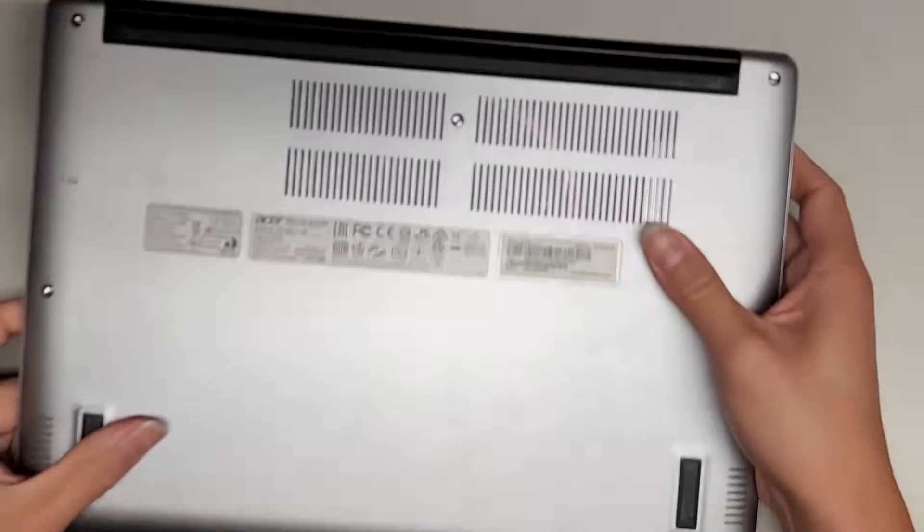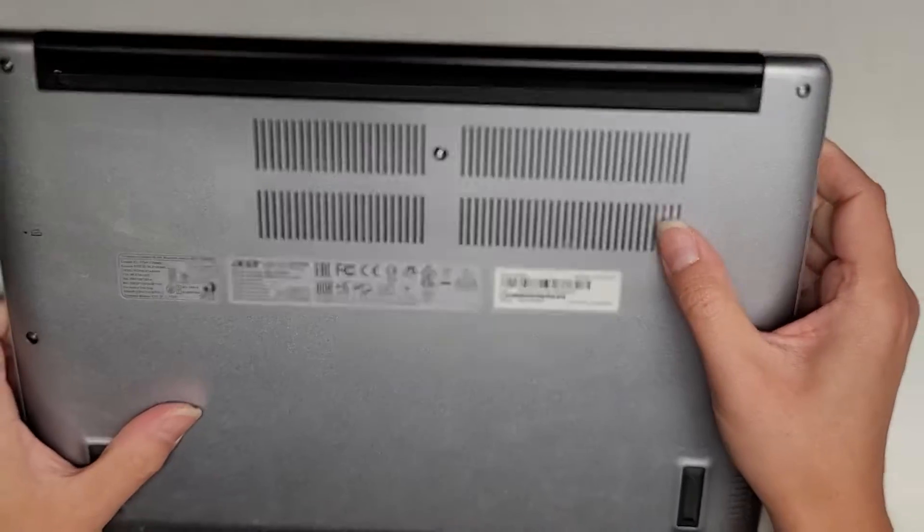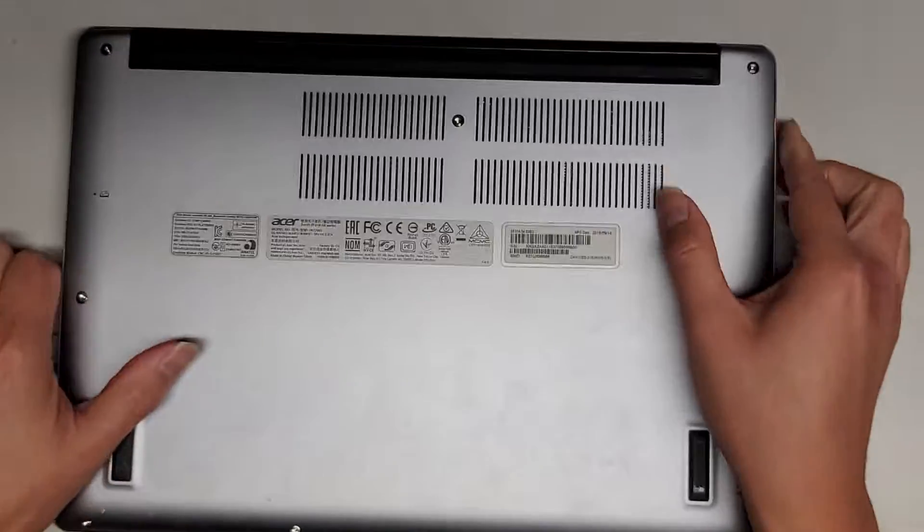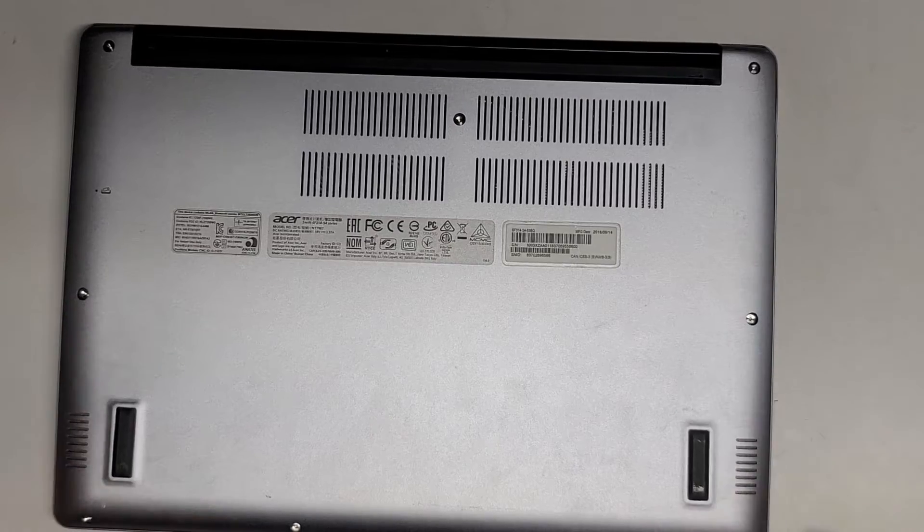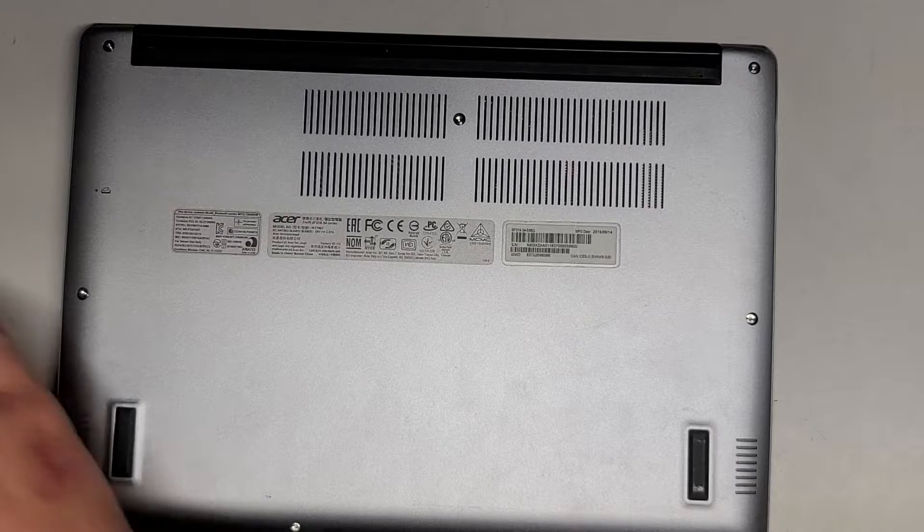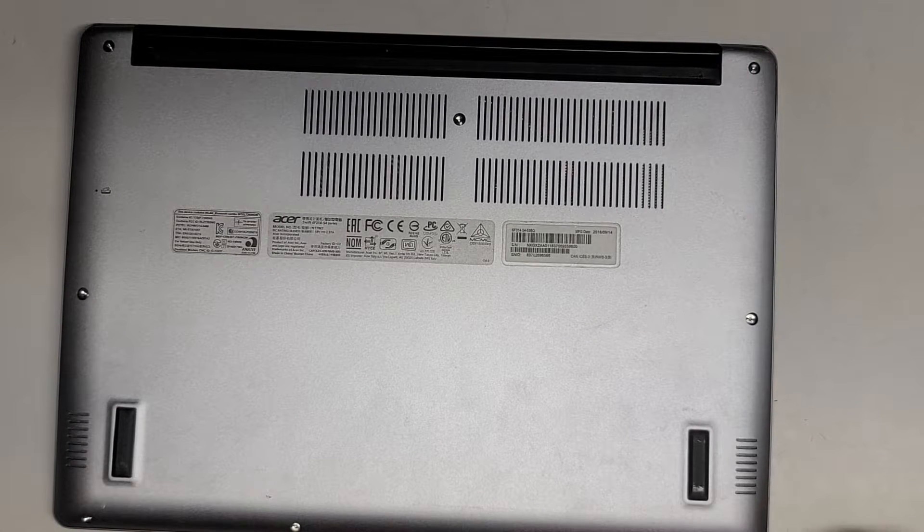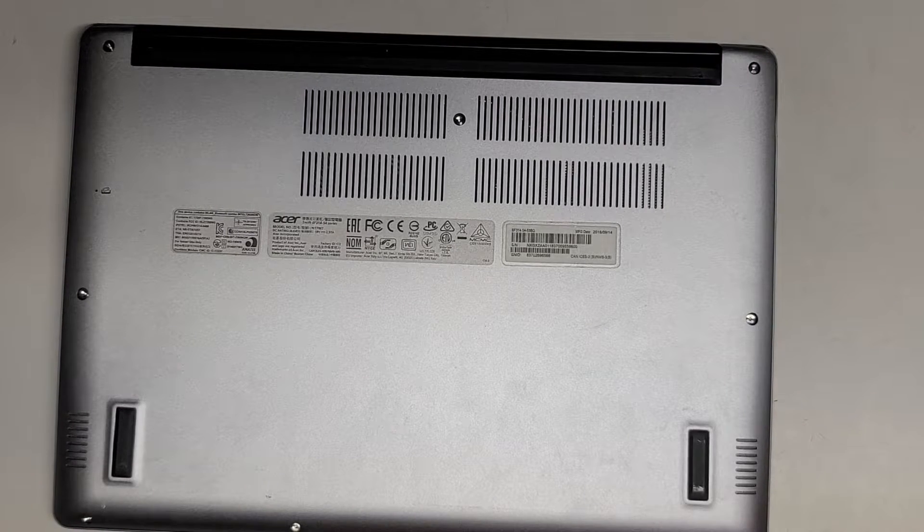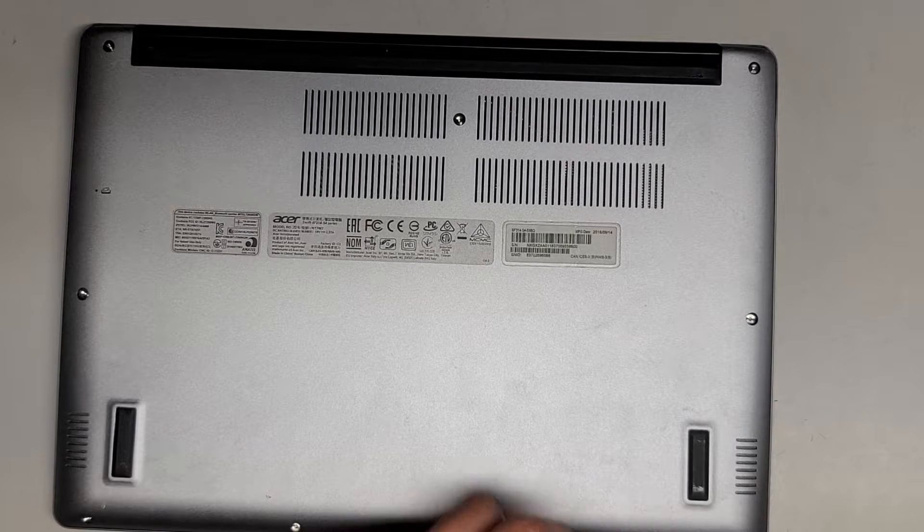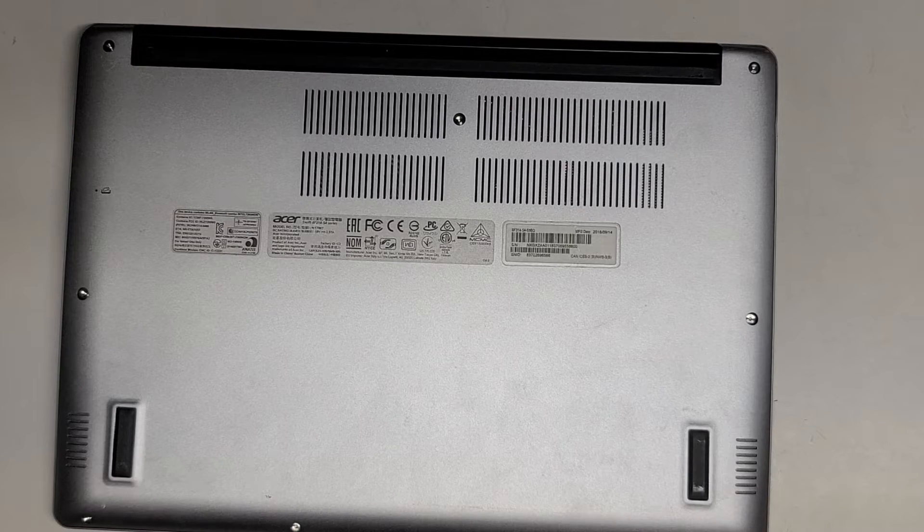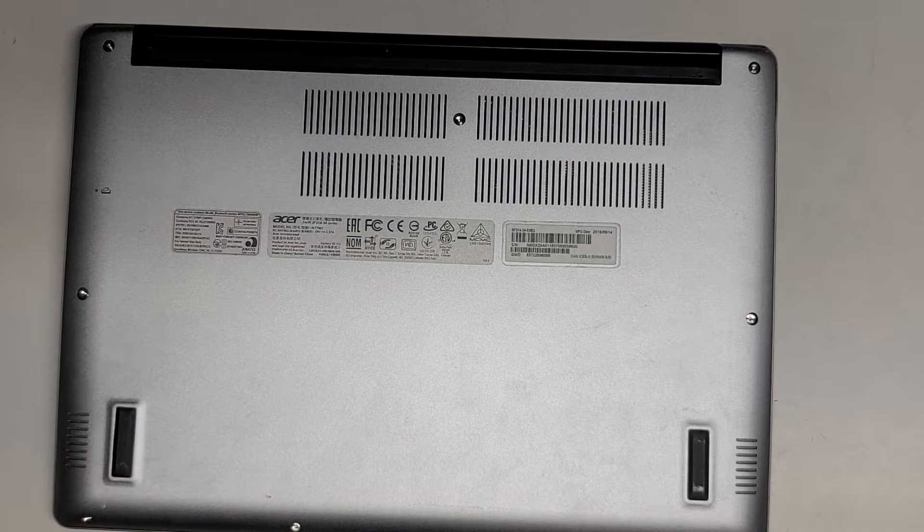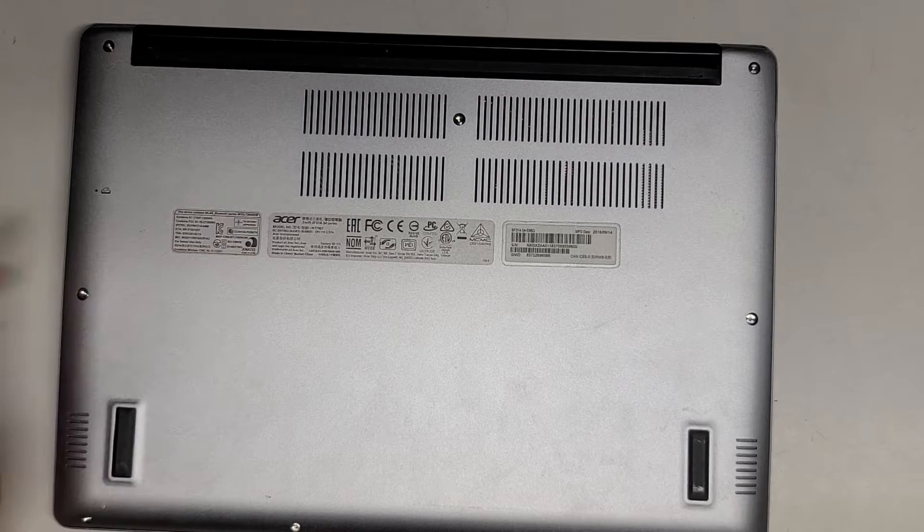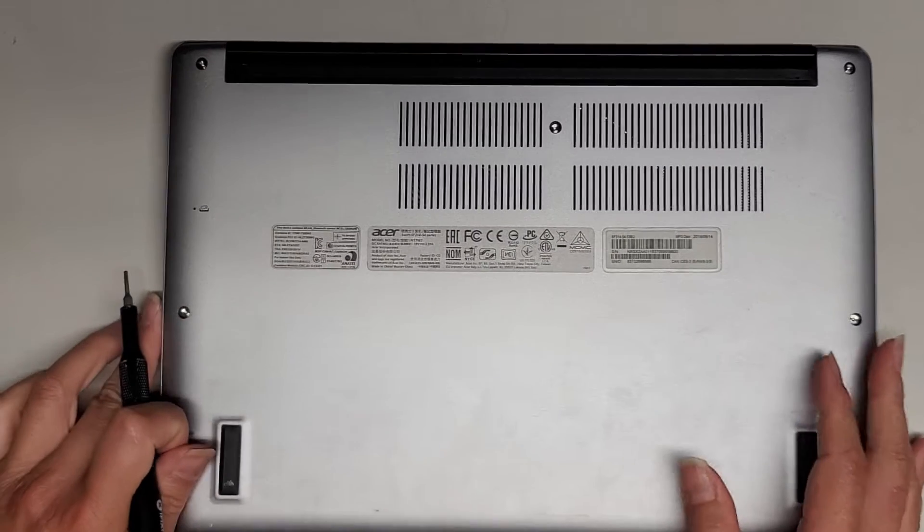Anyways, let's go ahead and open this thing up. It looks like we're going to be using a T5, Torx 5, or possibly a T6. Let's see, we'll try the T6 first. Oh yeah, it's a T6. So we're going to be using a T6 or Torx 6 screwdriver to remove all the screws from the bottom.